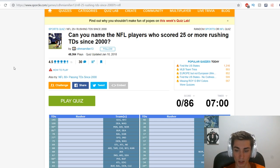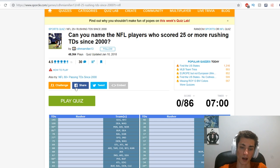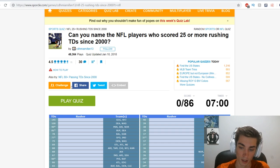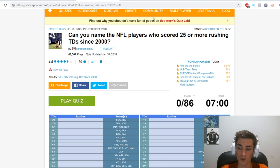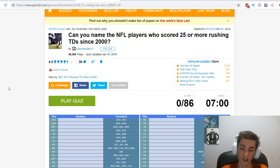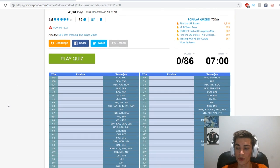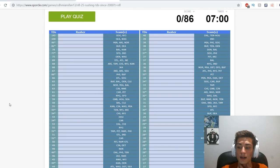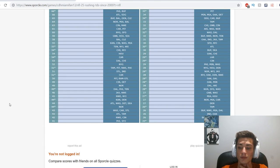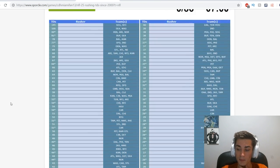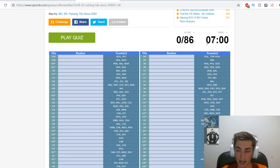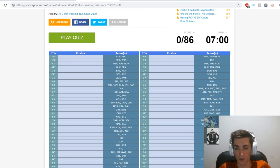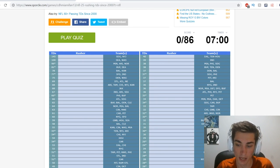So can you name the NFL players who scored 25 or more rushing touchdowns since 2000? It's a lot of players who have done that - 86 to name. I only have seven minutes so that kind of sucks.